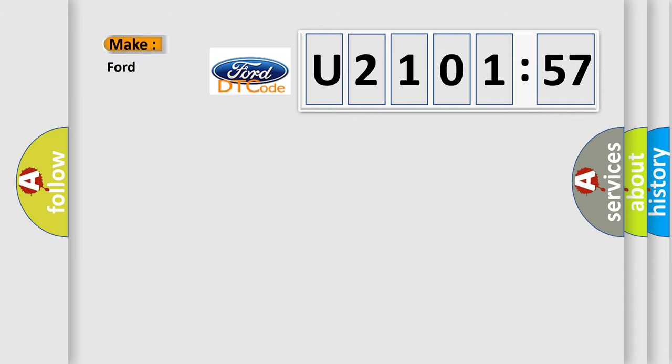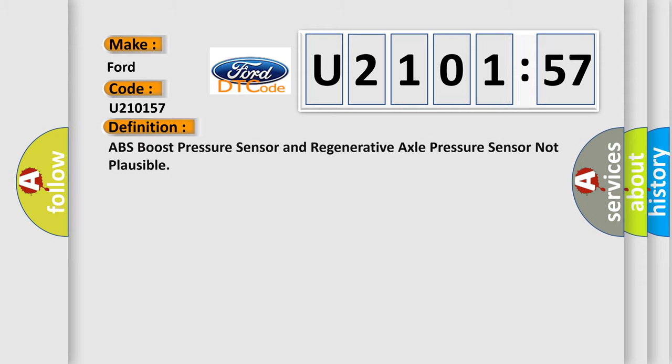So, what does the diagnostic trouble code U210157 interpret specifically for Infinity car manufacturers? The basic definition is ABS boost pressure sensor and regenerative axle pressure sensor not plausible.